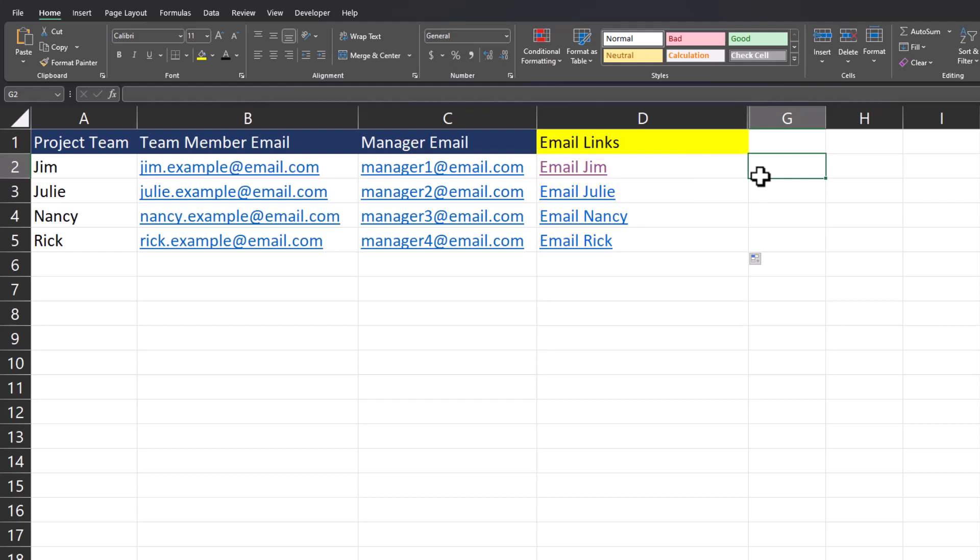Additionally, I will share how to create an email hyperlink for a group of people that you can launch with just one click. Let's jump in and walk through each of these step by step.